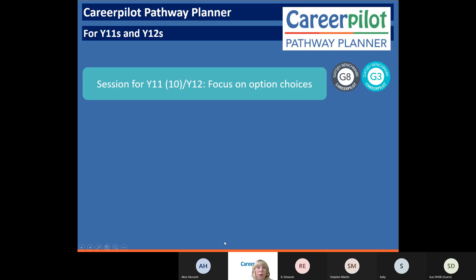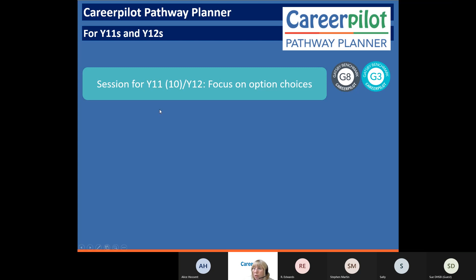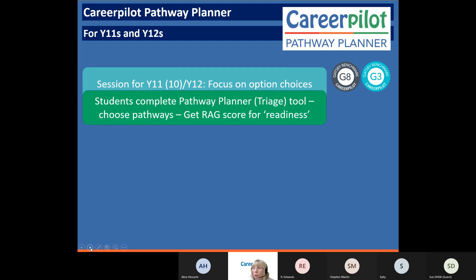This is the Pathway Planner model. It's all about preparing students for guidance and completing the Pathway Planner. There's a session we've designed - one for Year 11 which you could use in Year 10 as well, and one for Year 12. This session gives students a chance to know more about their options, and then right at the end we ask them which ones they're interested in. They'll complete the Pathway Planner, complete a quiz, and get a red, amber, green score to show how ready they are for that pathway.